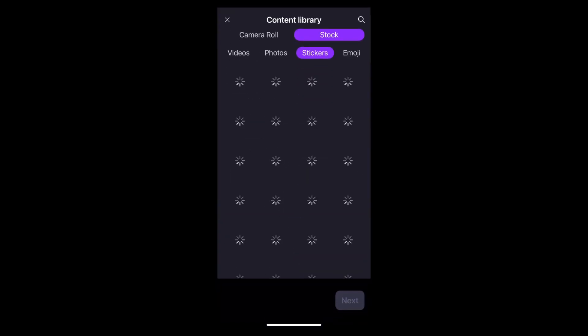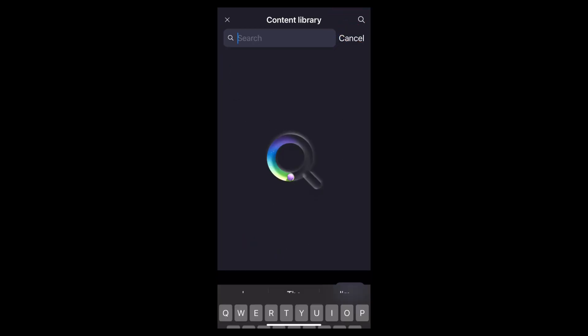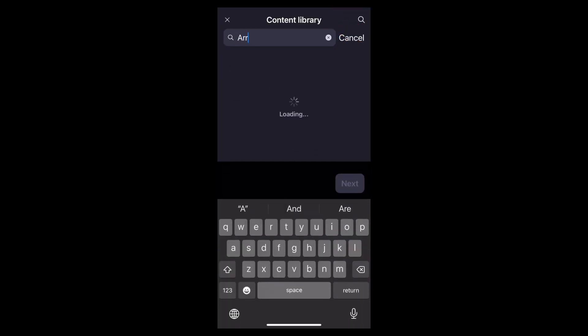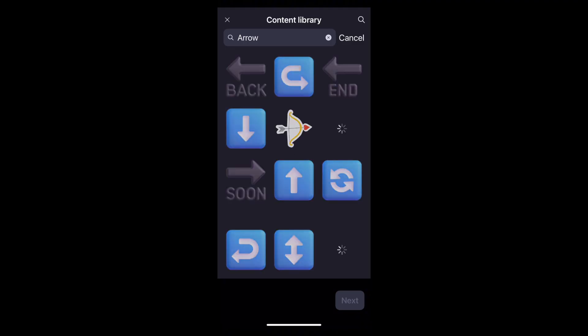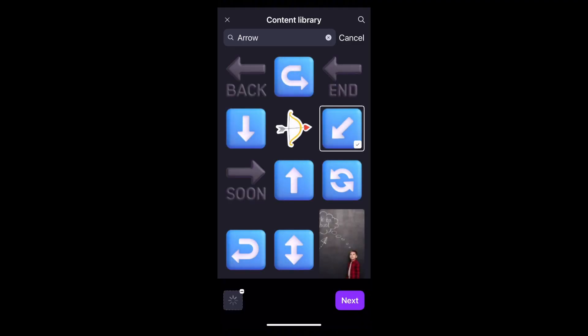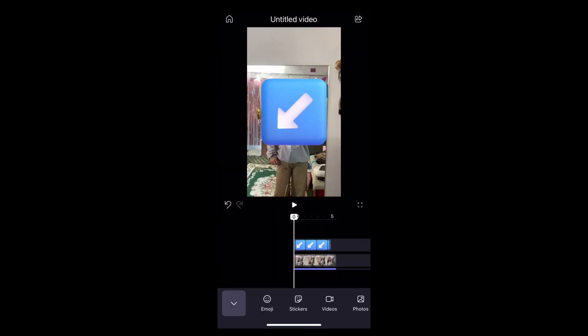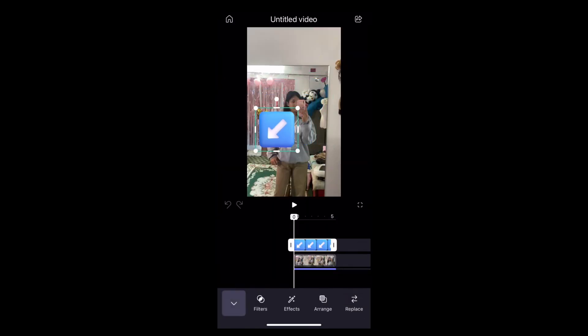To add the arrow, simply tap onto the Search option and type Arrow. In a few seconds, the arrow stickers will appear. Now tap the sticker that you like the most and it will be added to your video like this.